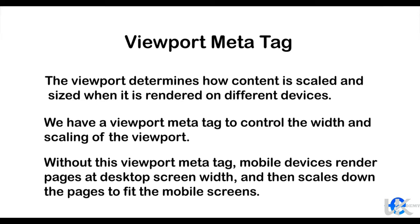Without this viewport meta tag, mobile devices render pages at desktop screen width and then scale down the page to fit mobile screen.